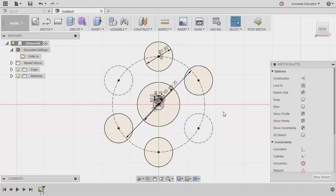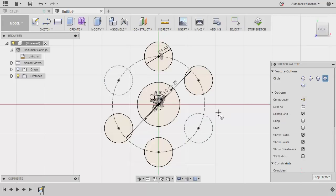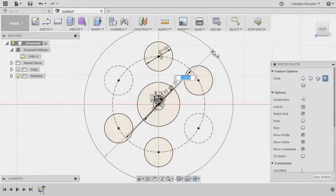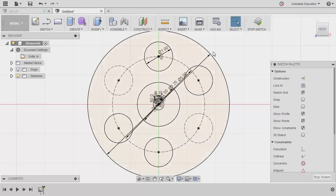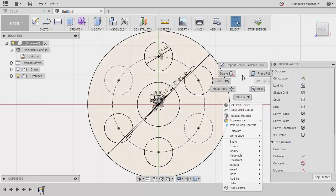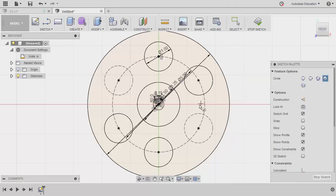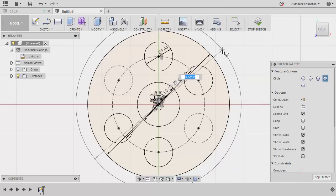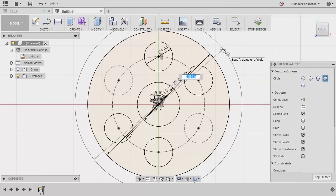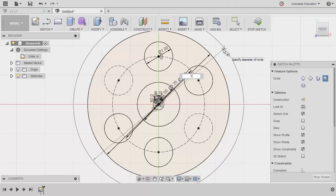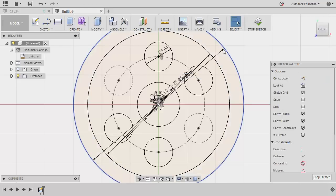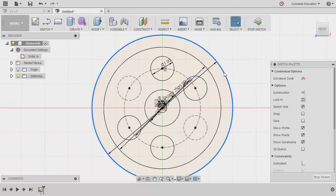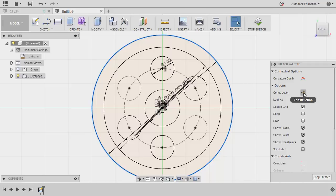Creating another circle. Hitting C. And this time, the diameter to be 5. Hitting enter. Creating another circle. Right click. Selecting repeat center diameter circle. Diameter to be 6. And this outer circle. Let's turn this into construction.